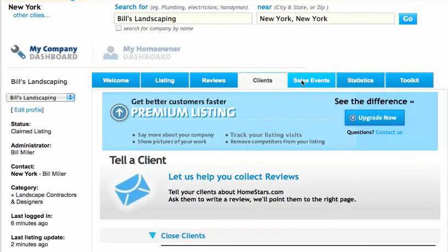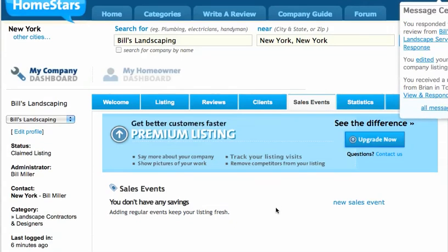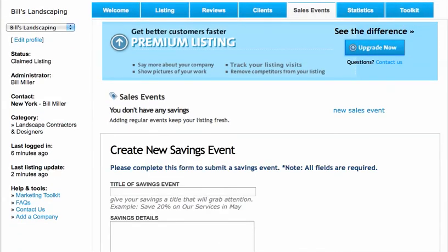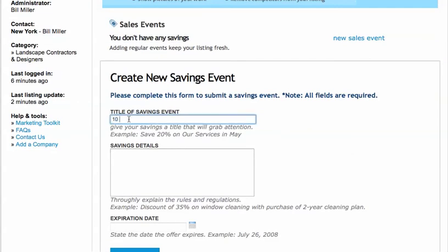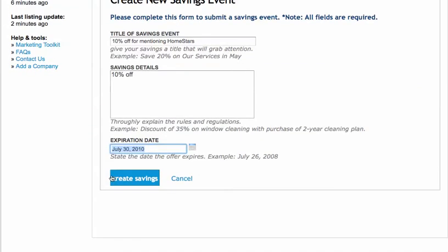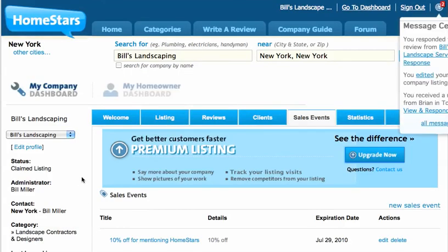The next tab is for adding sales events. If I need to add a sales event, I can add one in here — say, "10% off for mentioning HomeStars." Let's make a sales event. We can put in an expiration date, so we'll make it expire at the end of the week. I can create a saving that will show up on the home page of the particular city you're listed in.